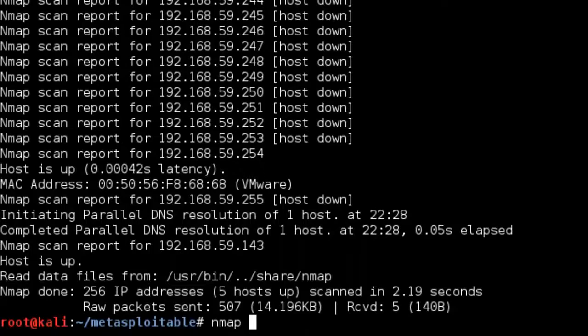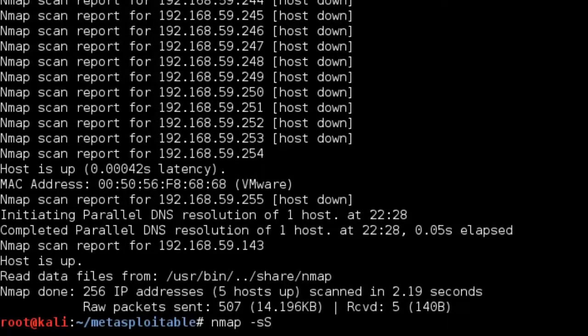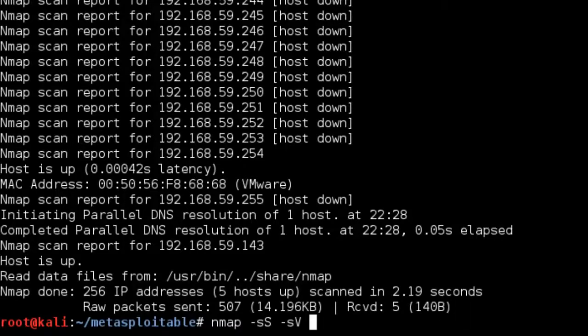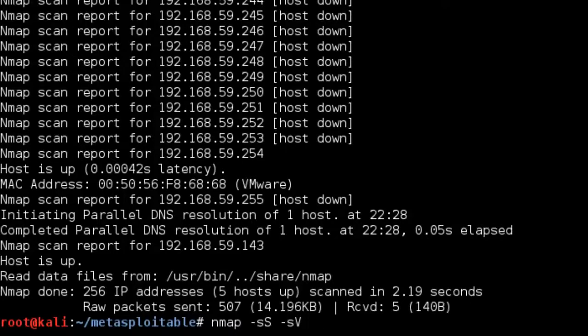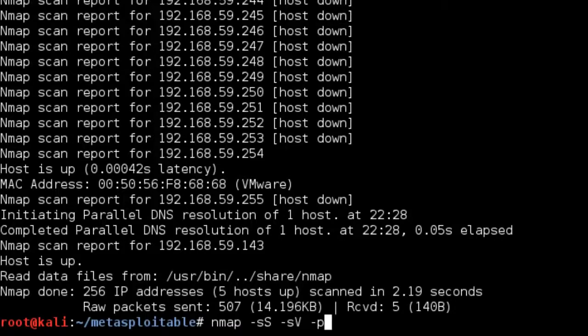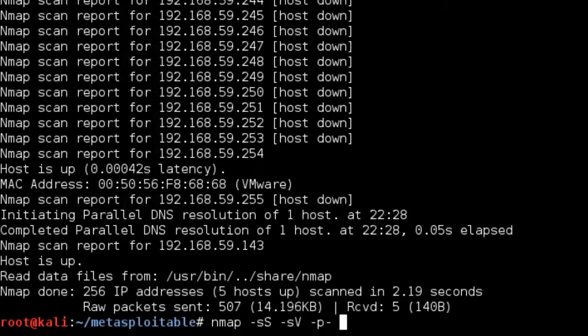So we can just do nmap -sS. So that's like a SYN TCP scan. Then we can do -sv and that's like a version scan. So it's going to scan the version of everything that's on the network. And then we will want to select the ports. If you do -p-, then it will scan all 65,000 ports, which is exactly what we want.